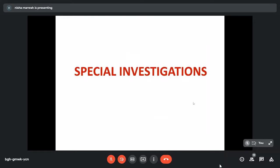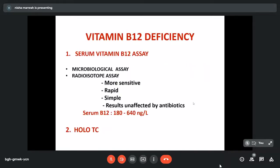After establishing megaloblastic features, the next step is to determine the cause — whether B12 or folic acid deficiency or other causes. There is no single investigation that can definitively point this out, so we perform a series of investigations. For vitamin B12 deficiency, we do serum vitamin B12 assay and holotranscobalamin estimation. Although serum vitamin B12 is not very specific, it is the most commonly performed routine test. Serum vitamin B12 can be done by microbiological assay or radioisotope assay. Microbiological assay is the gold standard but cumbersome and affected by antibiotics, so radioisotope assay — more sensitive, rapid, with commercial kits — is preferred.